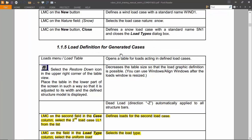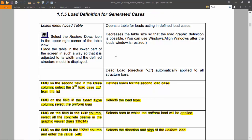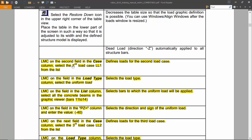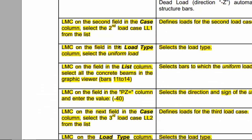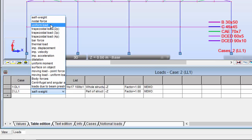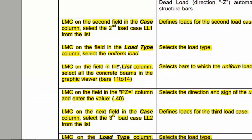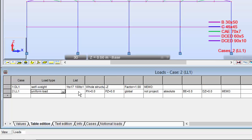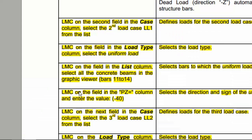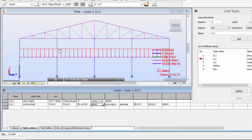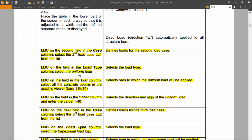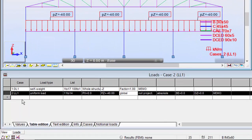A little definition for the generated cases. Left mouse on the second field: case columns. Select live load 1. I want this to be a uniform load on bars 11 to 14, with a value of minus 40 kN. Here we may see the load.